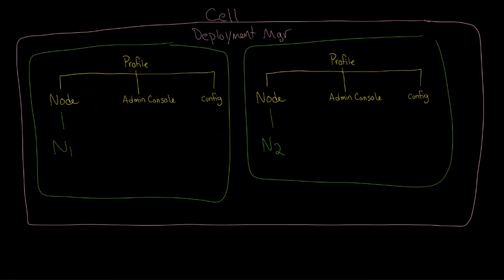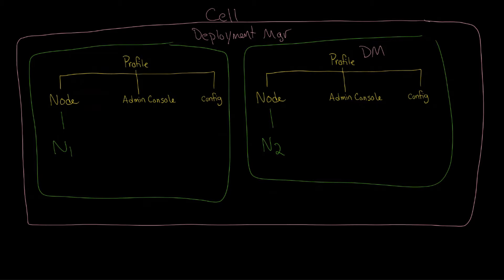And that is how you get the cell to be created. Now, another thing to keep in mind here is that the profile to the node is a one-to-one relationship. You can only have one profile that creates a single node.